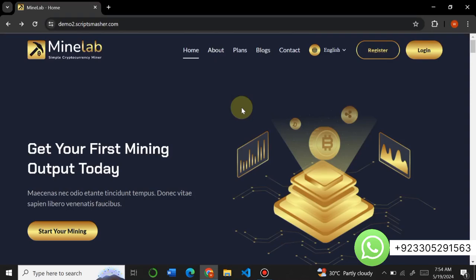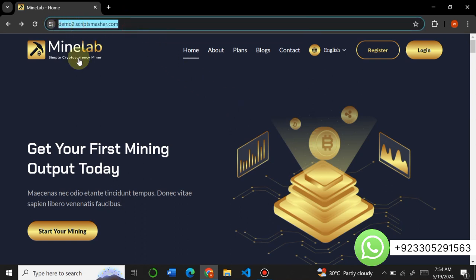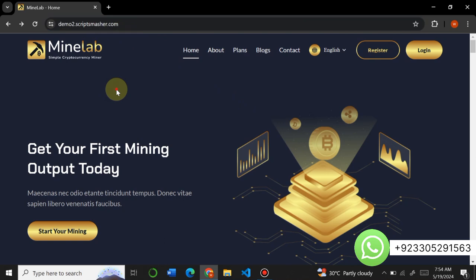Hello everyone, welcome to my YouTube channel Script Smasher. In this video I am here with the amazing Mine Lab latest version 2.4 website script. I will completely guide you about this website and we will install the script on our hosting. It is very easy to install. You can see it is already hosted on my subdomain, but we will host it again and I will show you how to do it.